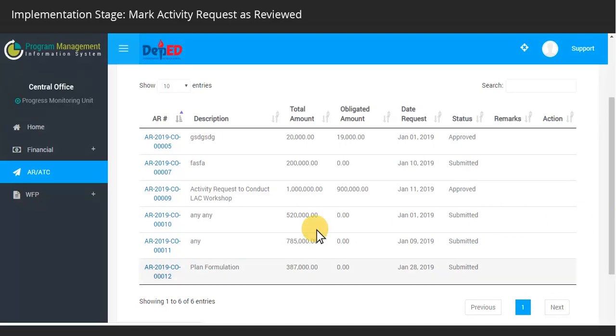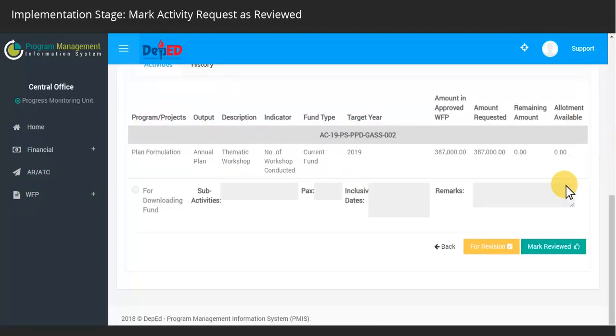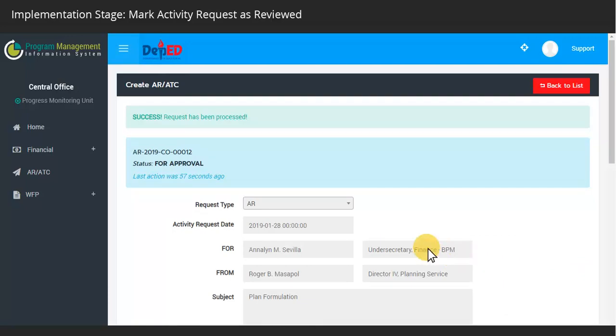Click on the AR code to see the details of the request. Click on the Mark as Reviewed button. A confirmation message shall display for a successful action taken.